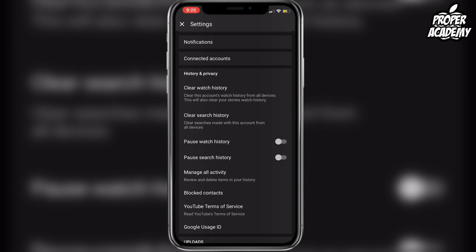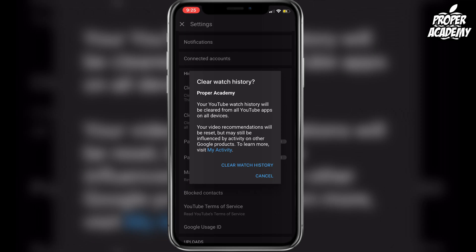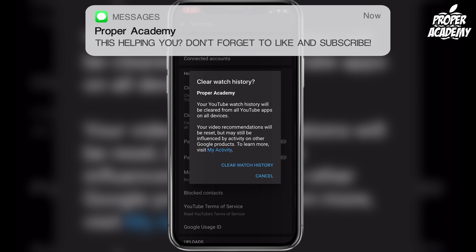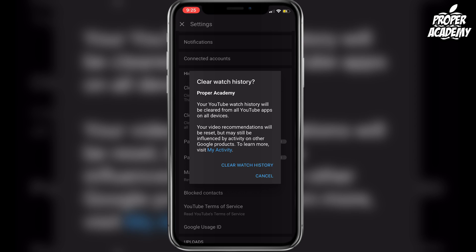Click on that, and just so you know, your YouTube watch history will be cleared from all YouTube apps on all devices, and your video recommendations will be reset — but they may still be influenced by activity on other Google products.